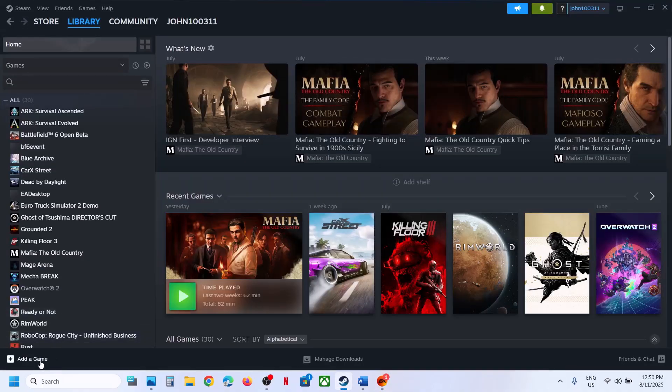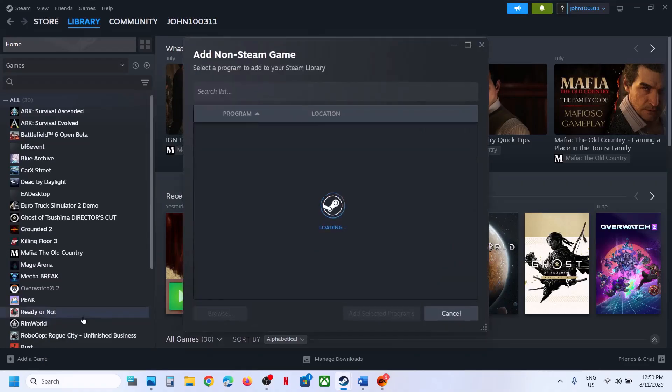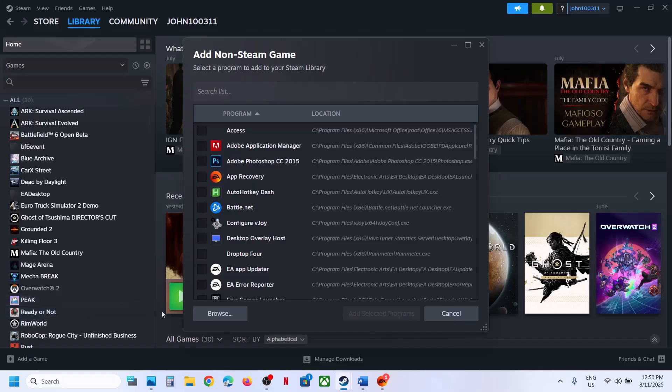Then click on add a game. Then click on add a non-Steam game. Then click on browse.